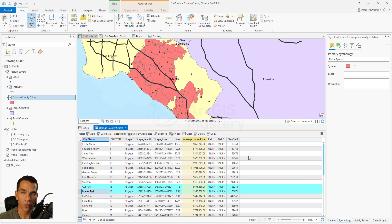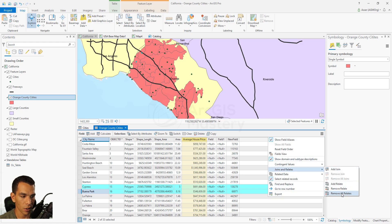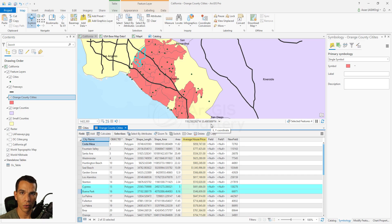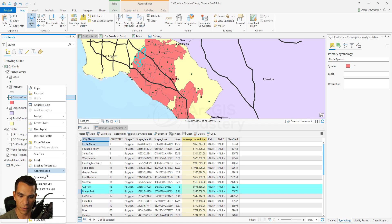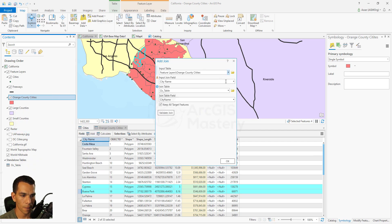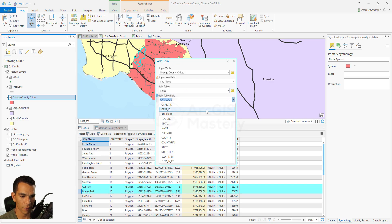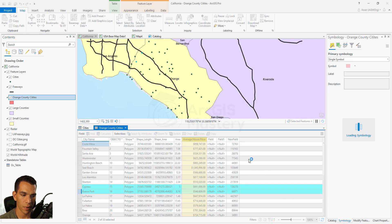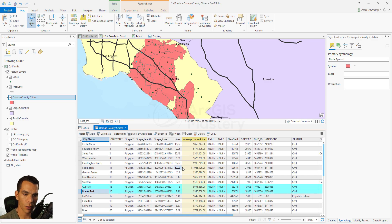That's the difference between join and relate. You can remove all relates the same way as joins — go to Joins and Relates, select Remove All Relates, and confirm. Now let's redo the join between Orange County cities and the cities layer so we can retain the population and other fields. Right-click, go to Joins and Relates > Add Join, choose the cities layer, match on Name, and click OK. Then let's check the layer properties.